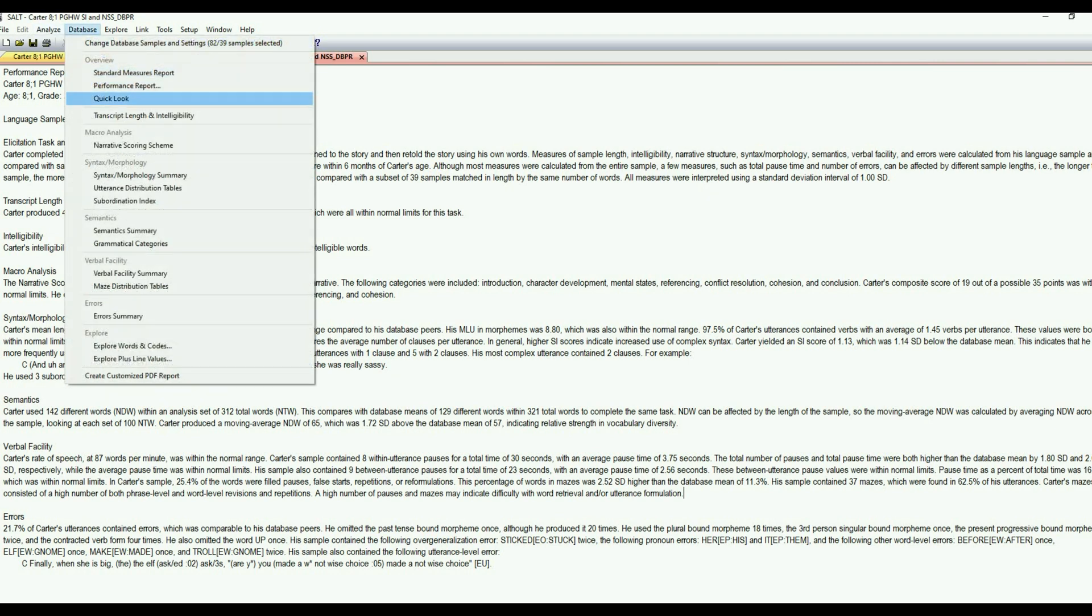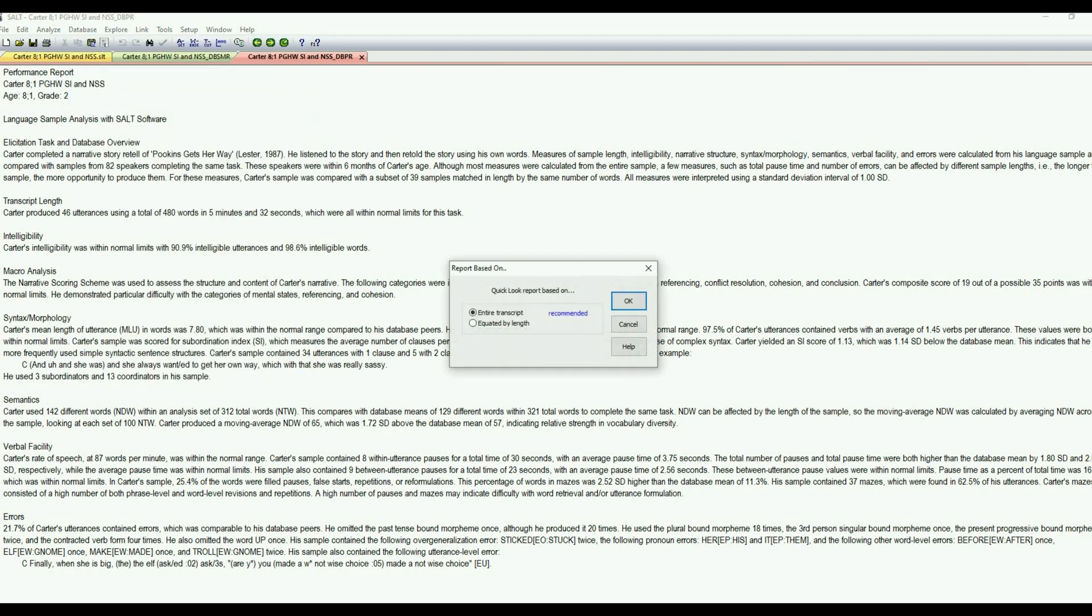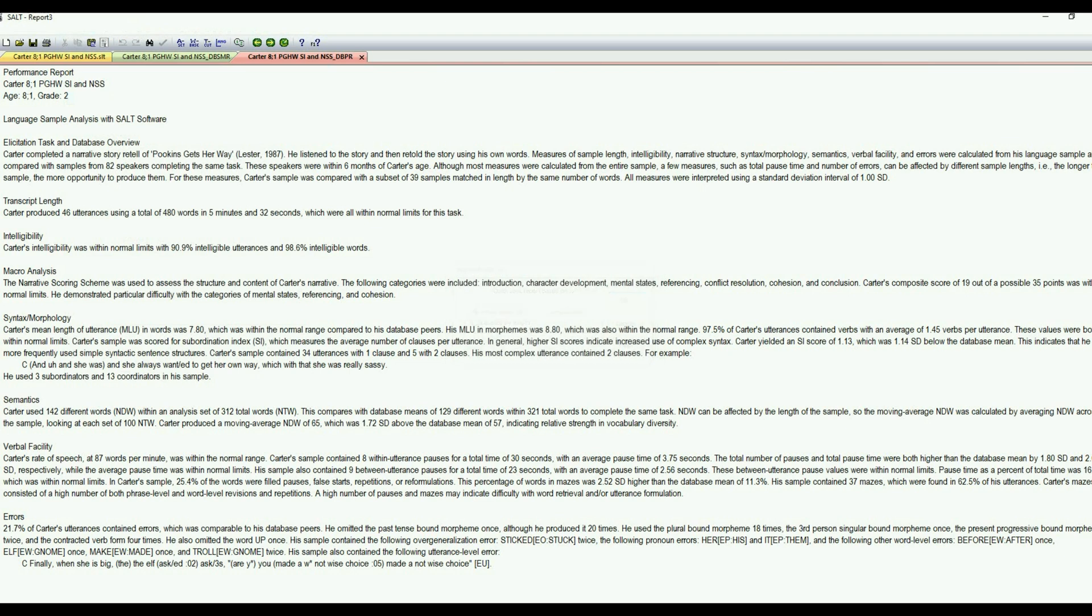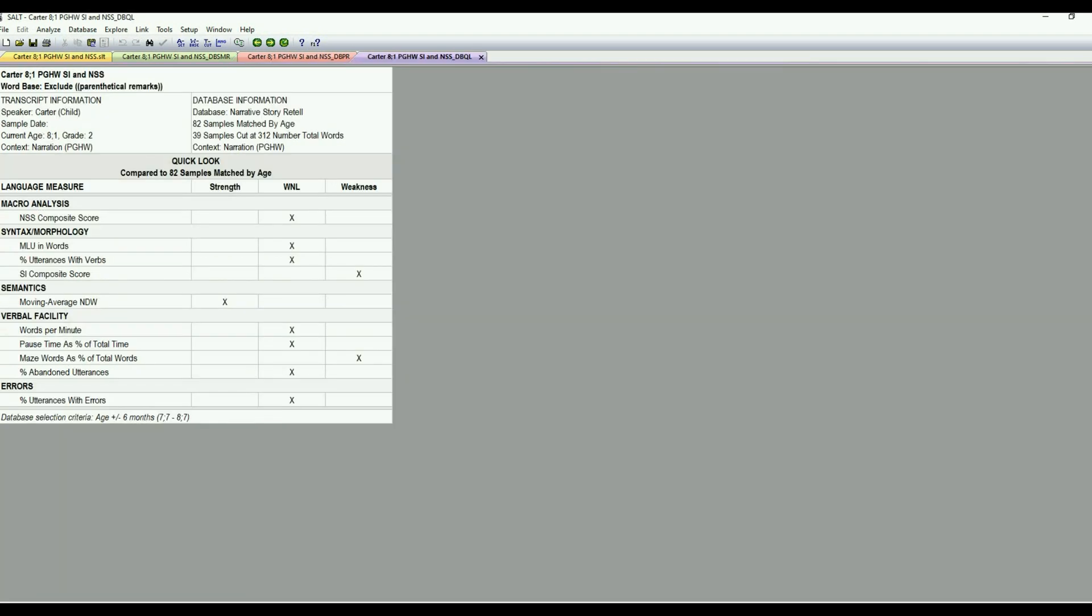New to SALT 20 is the quick look. That's an overview section again. And we're going to base that on the entire transcript. And what this is is just a simple, easy to read table. There are no numbers or stats on here. So this was pulled from the standard measures report and other reports, but it's not giving you any specific stats or numbers.